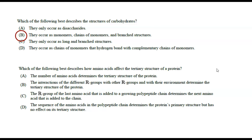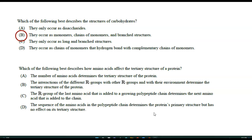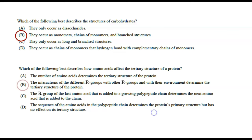Question: which best describes how amino acids affect the tertiary structure of a protein? Options A and C don't make much sense. Option B says the interactions of the different R groups with other R groups and with their environment determine the tertiary structure. Option D says the sequence determines primary structure with no effect on tertiary. The key insight is that the sequence of amino acids determines the R group interactions, because R groups are based on specific amino acids. So the answer is B.